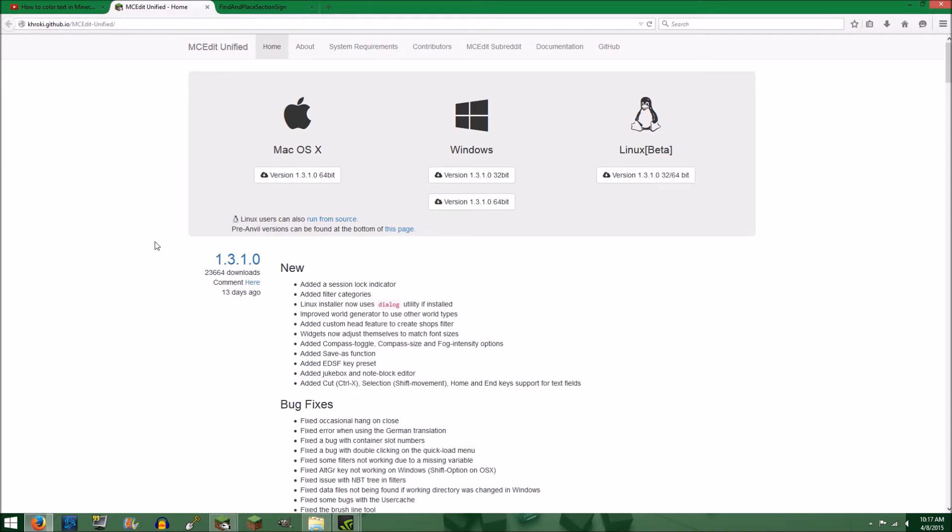The first thing that you want to do is make sure that you have MCedit installed. If you don't, there is a link down in the description that will take you to this site where you can download and install MCedit for your operating system.